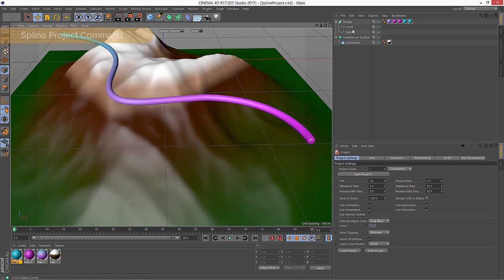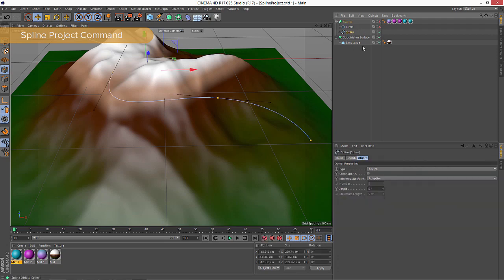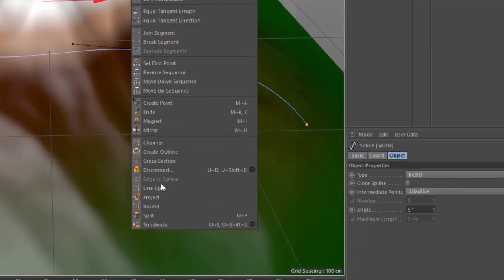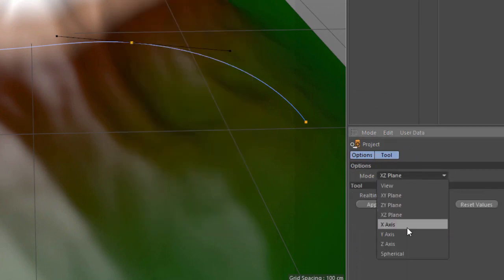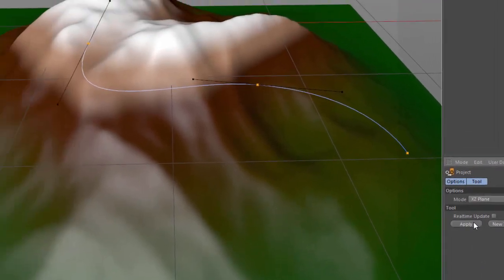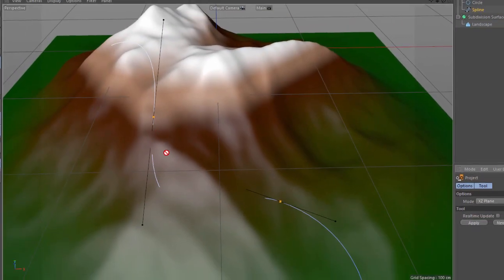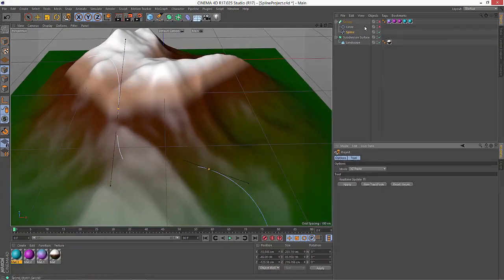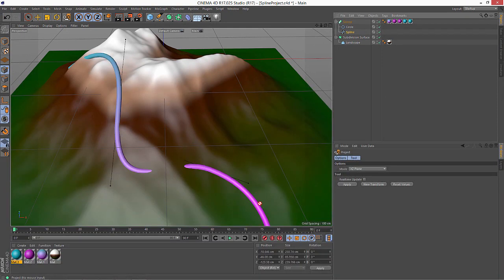So you're probably familiar with the old option to project splines directly onto geometry. If I have a spline selected with points and I right click and choose project, I can choose the plane that I want to project onto, like down the X, Y, Z plane, and hit apply, and it's going to project those points down onto the landscape. So now I have a spline that sort of matches the landscape.